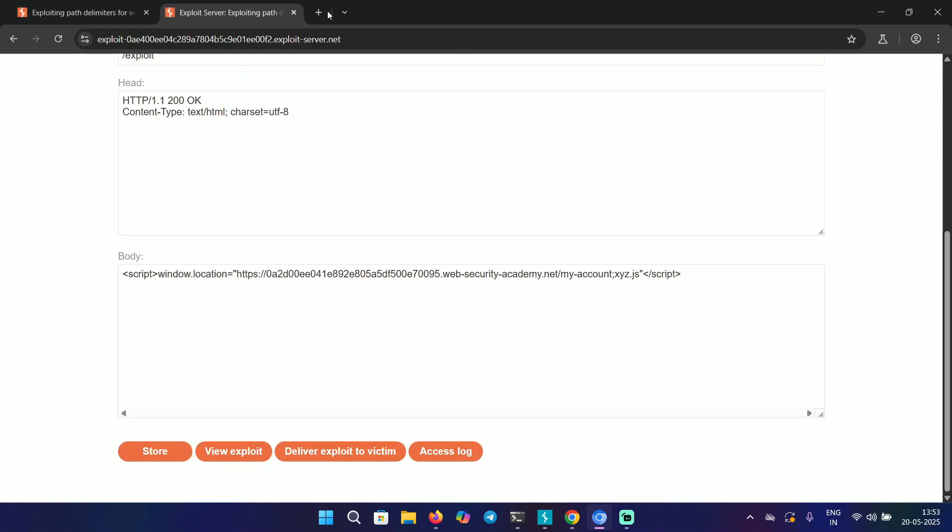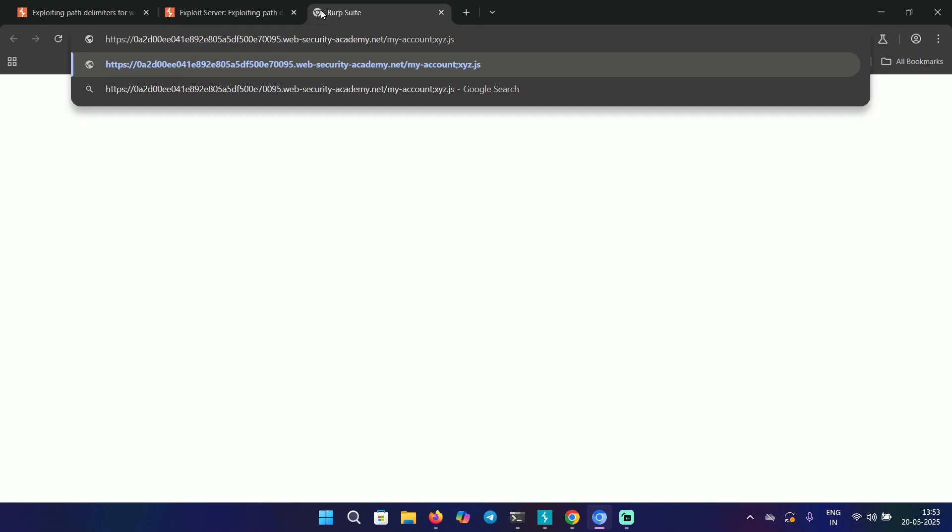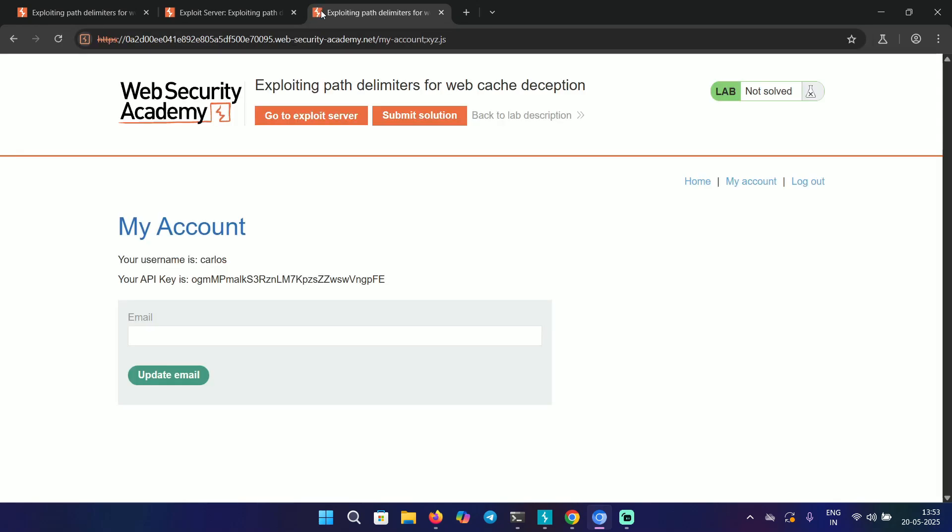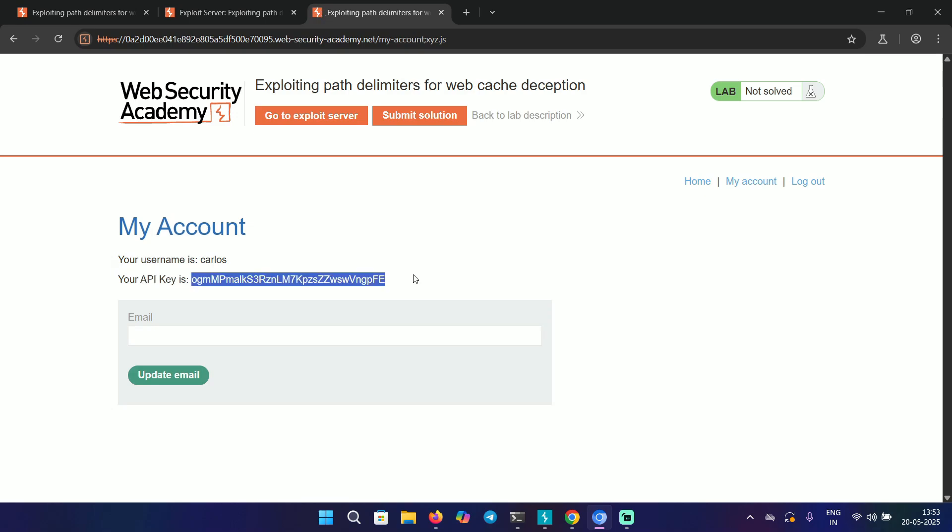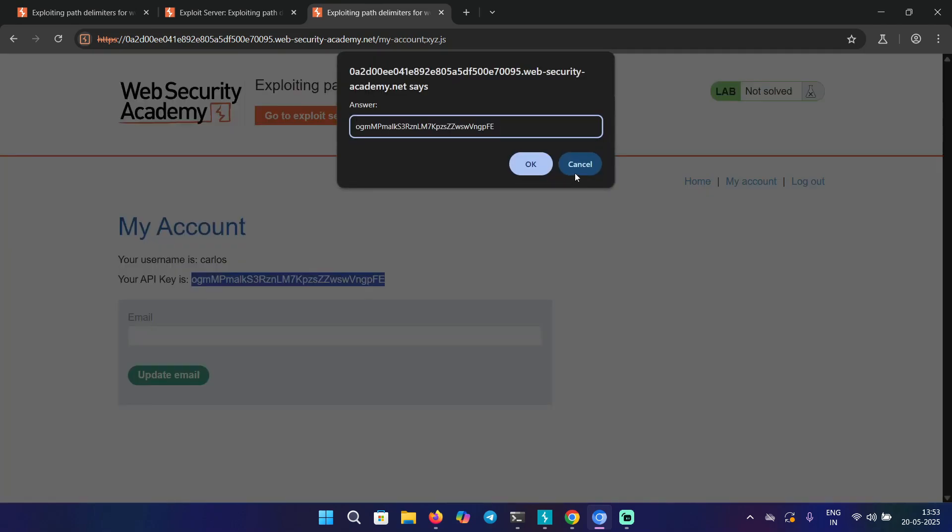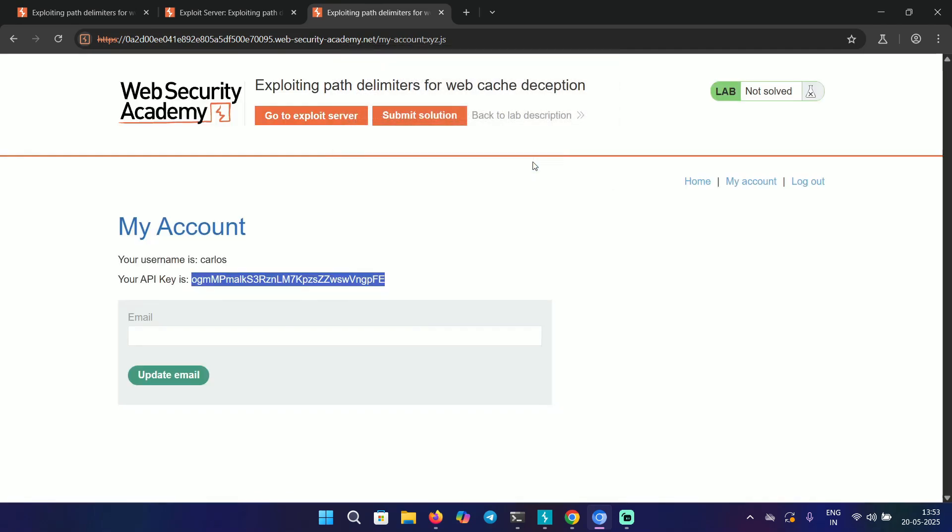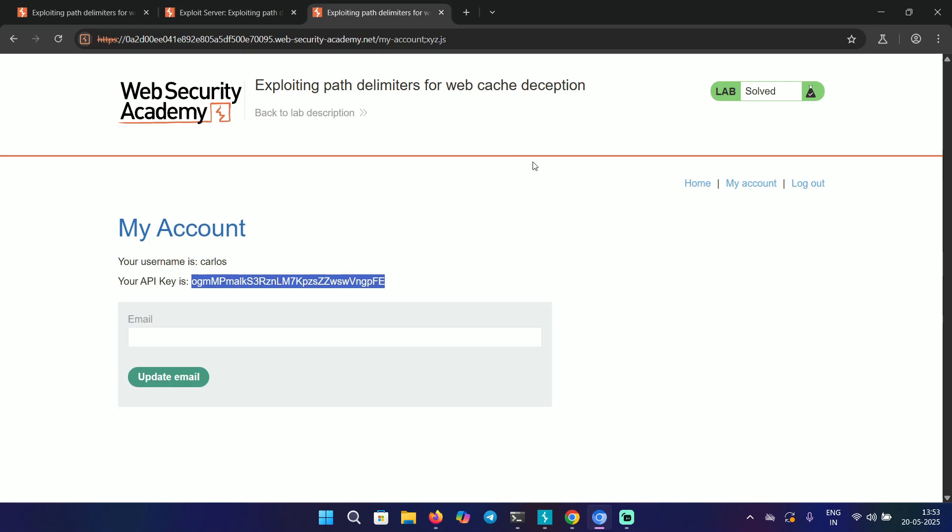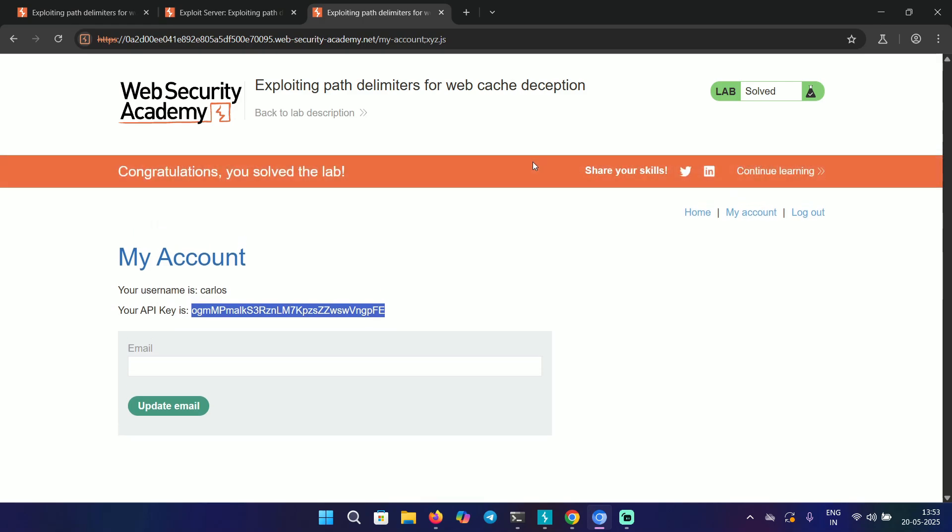Now let's try to visit this particular endpoint, and here we have the API key for Carlos. This means when the victim visited it, the response was cached for Carlos's user. We can copy this API key and submit the solution here, and this solved the lab. I hope you guys enjoyed this video. Thanks for watching, and I'll see you in the next one.